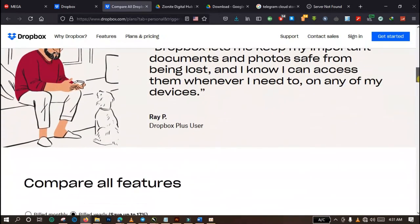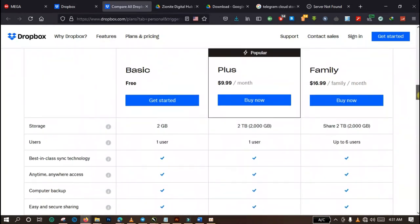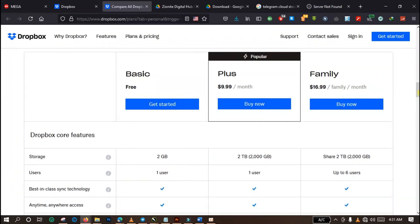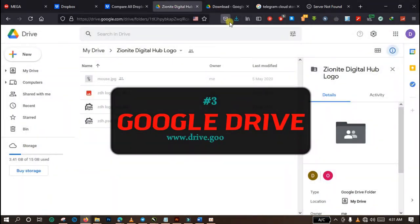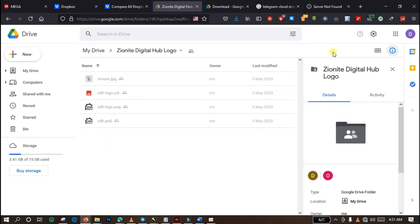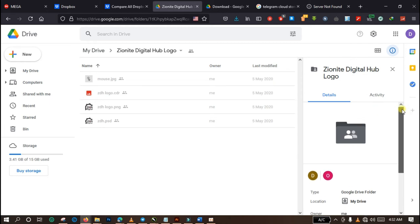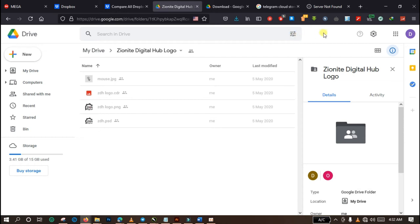The next platform I would like to show you is a very popular platform that is used by many people, and that is the Google Drive. Yeah, who doesn't have Google accounts these days? Almost everyone has a Google account, and some people even have more than one Google account. Some people have up to three, four, five - yes, it is actually true. So if you are a Google account user, one of the things you are entitled to is a 15 gigabytes cloud storage space.